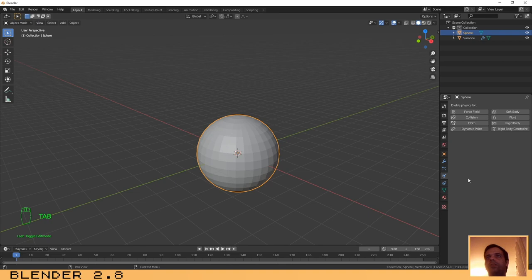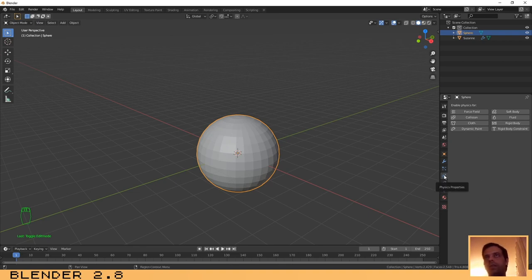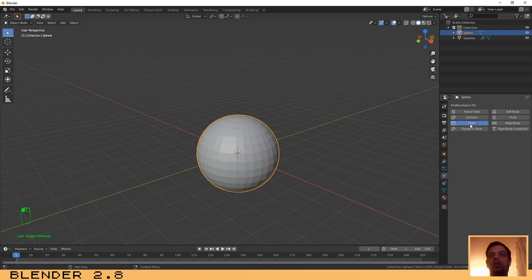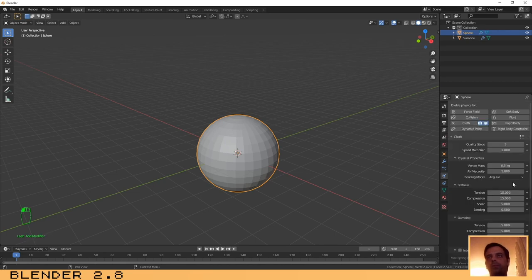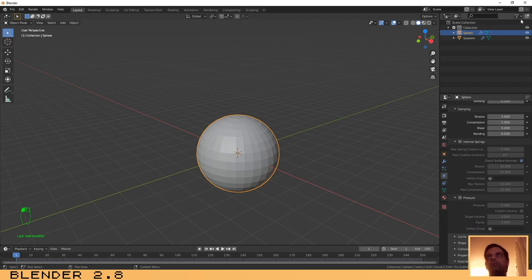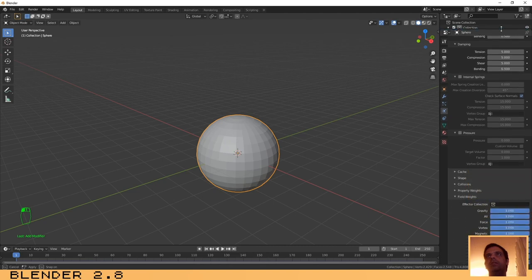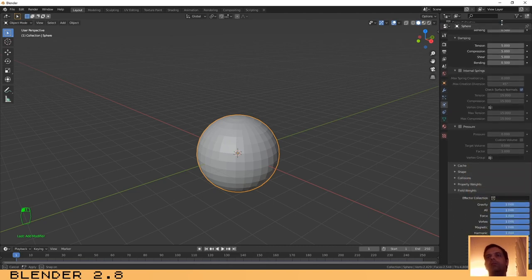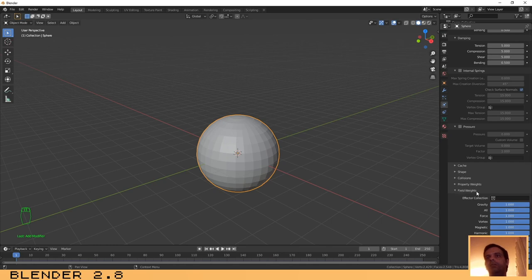For this case we are going to use, if you are not on this menu you can click, it's the same from before, it's the physics. And for this case we are going to use the cloth. First thing that you need to change is to go here to the bottom. On the field weights, select gravity and reduce it to zero.